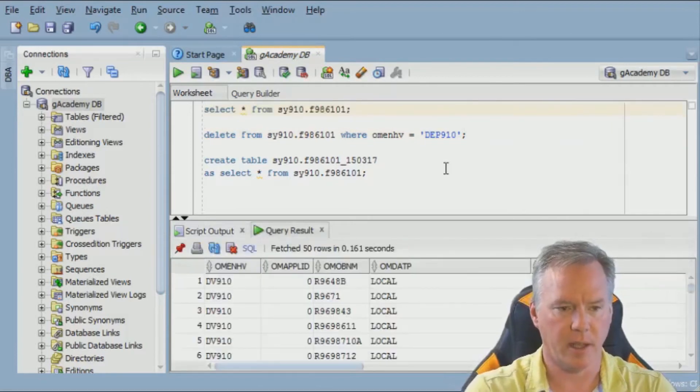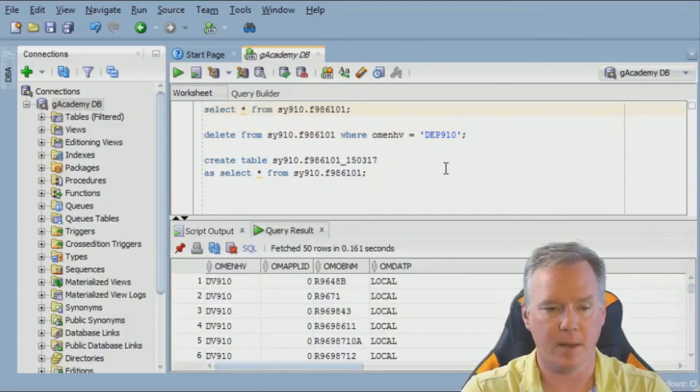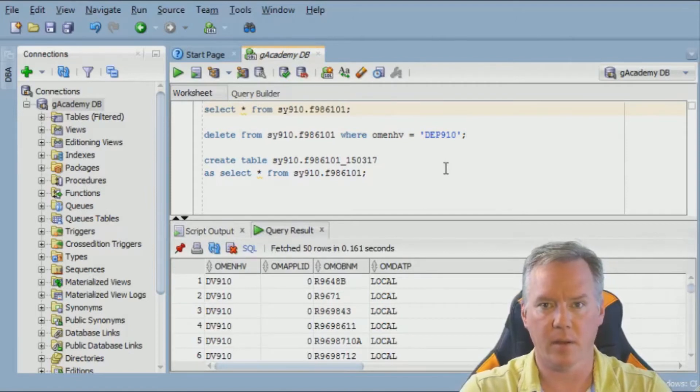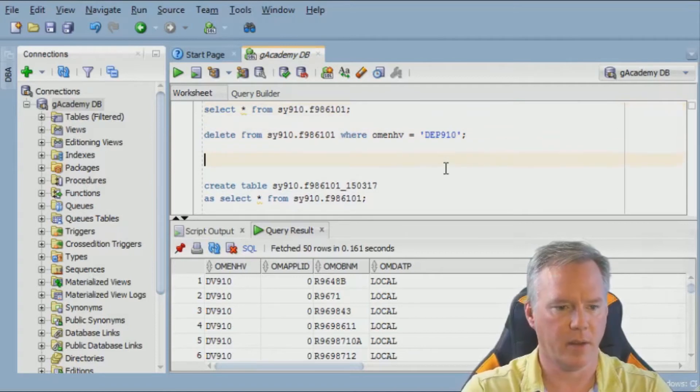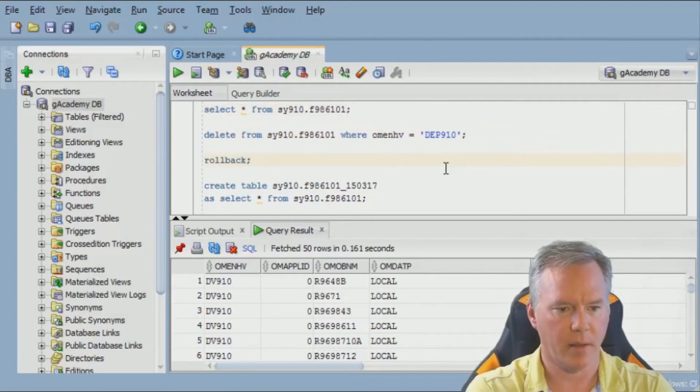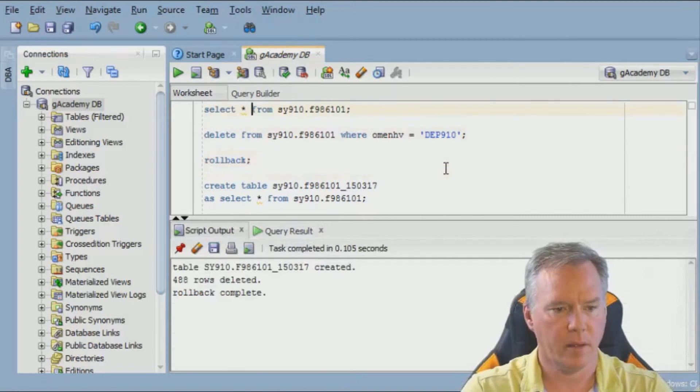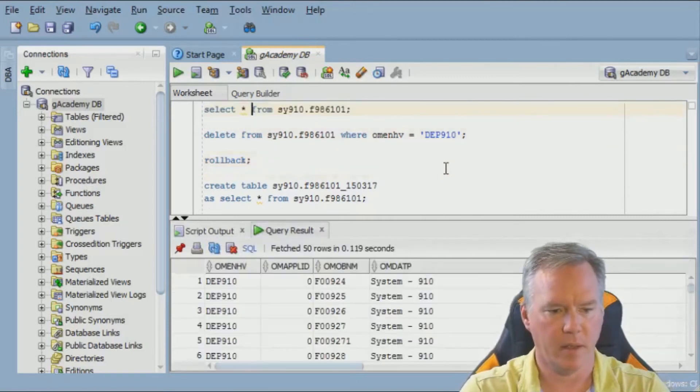I'm going to run the select again, see that the rows didn't come up for DEP910. Now since we have not committed the transaction yet, I can roll back, select again from the table, and our records are back.